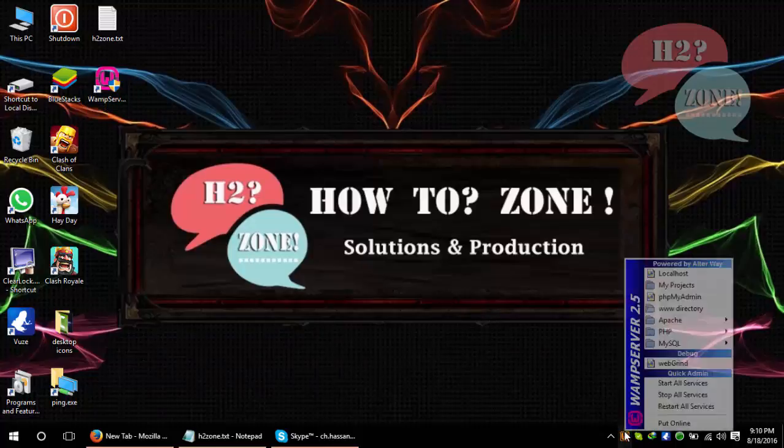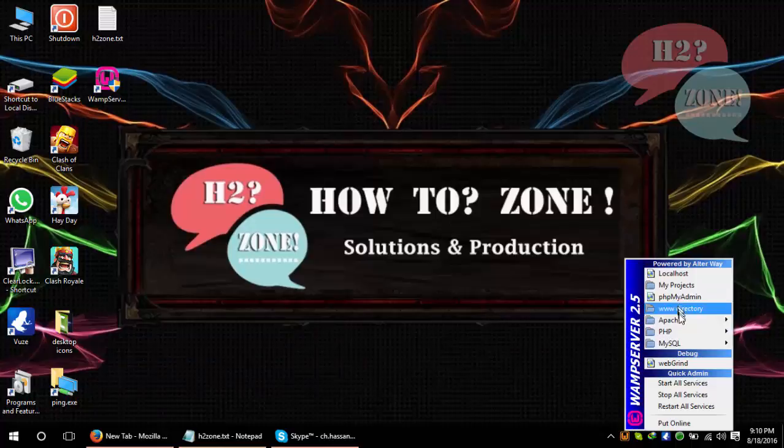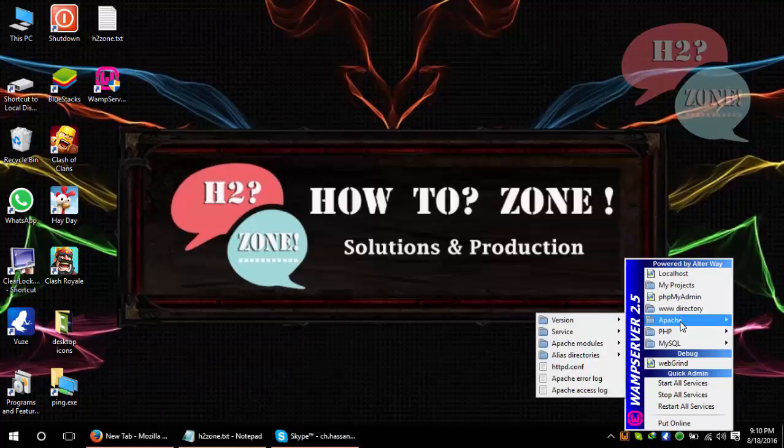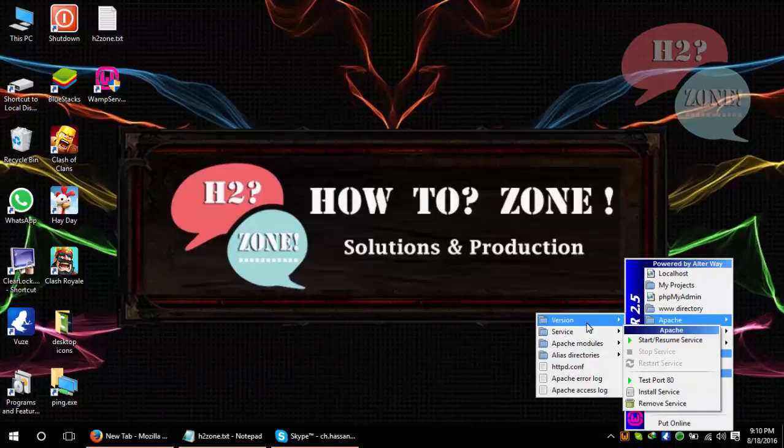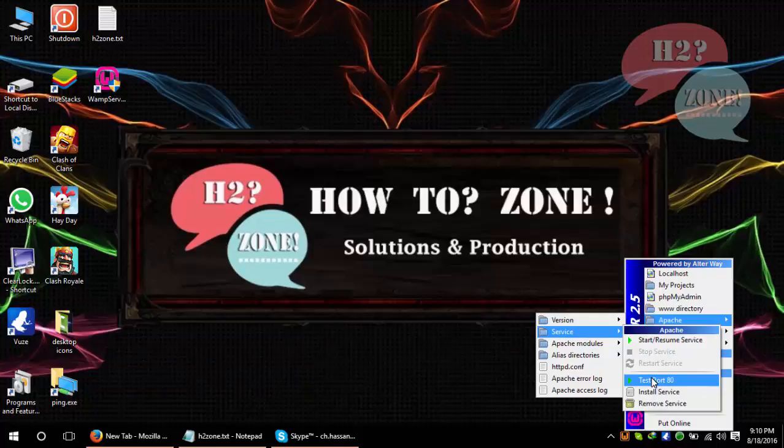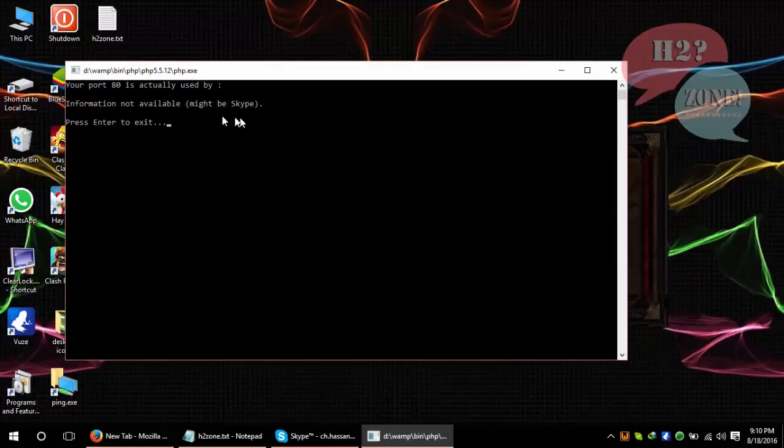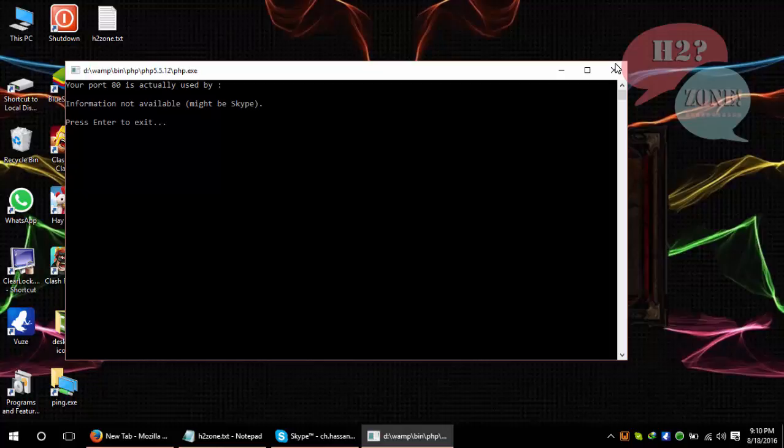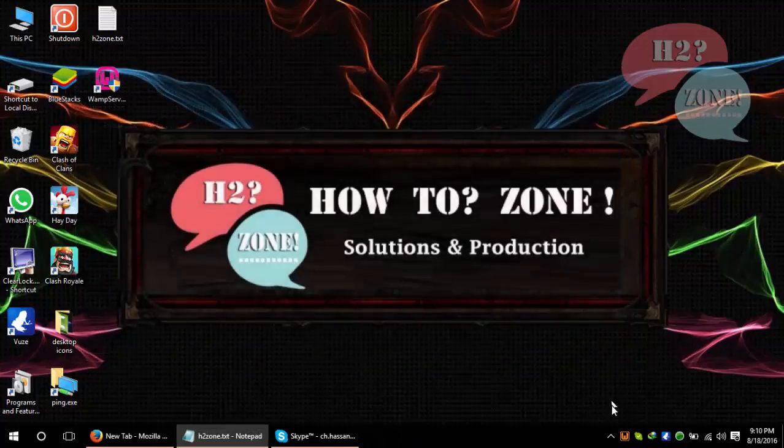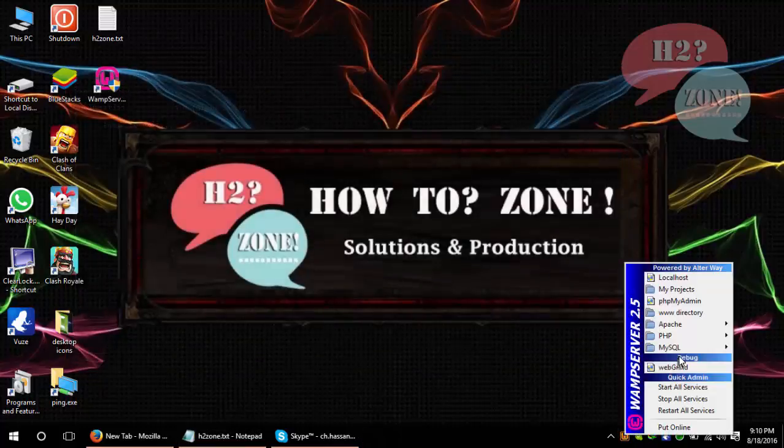First of all, you can also test that port 80 is using somewhere else. Click on it and you can see that is true. It shows that Skype is using port 80. That's why it's not working.